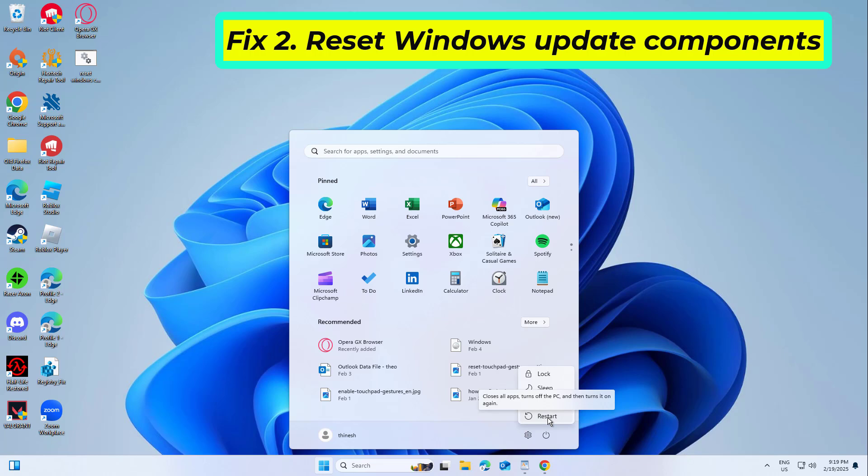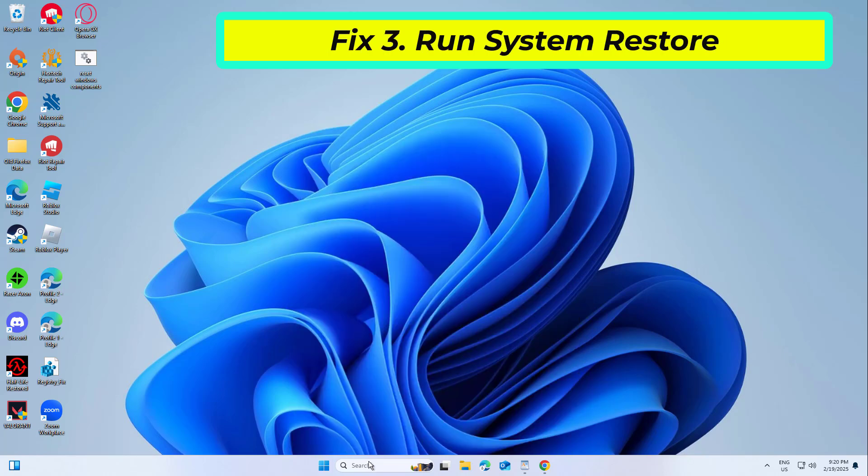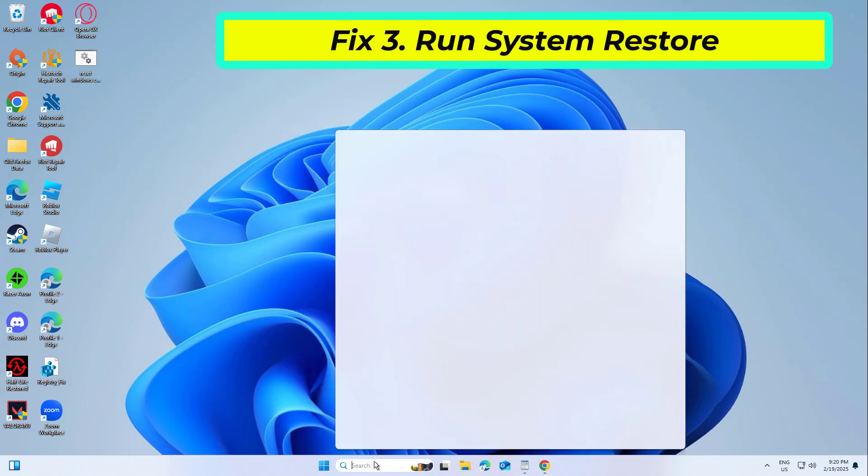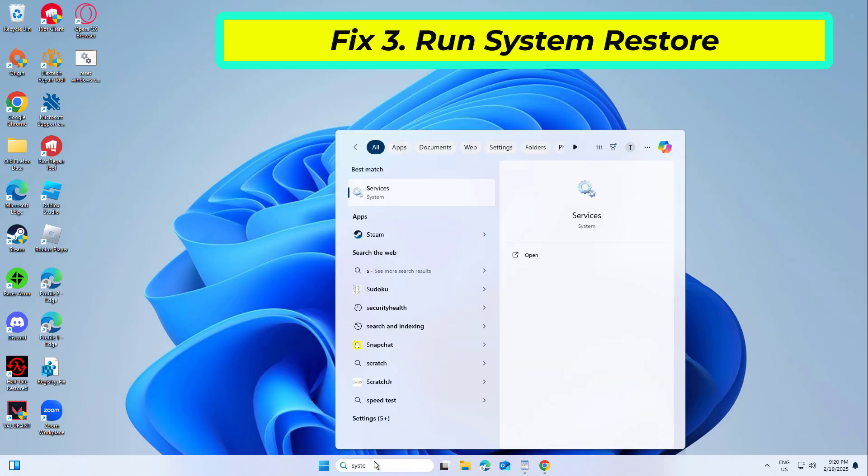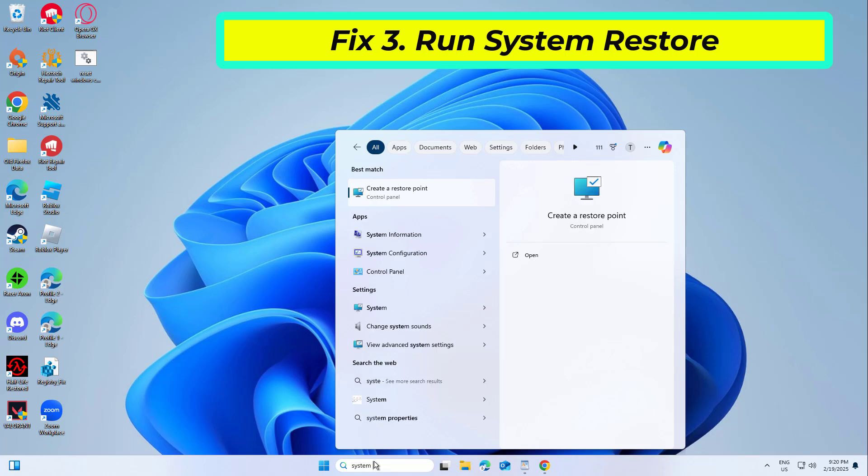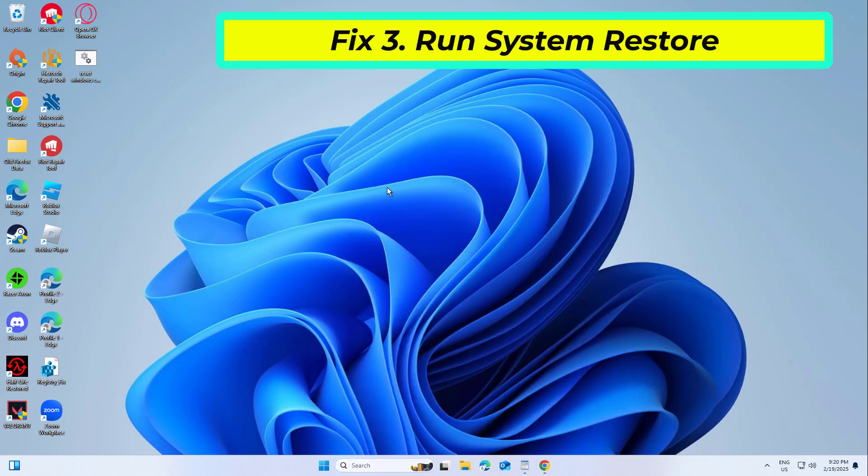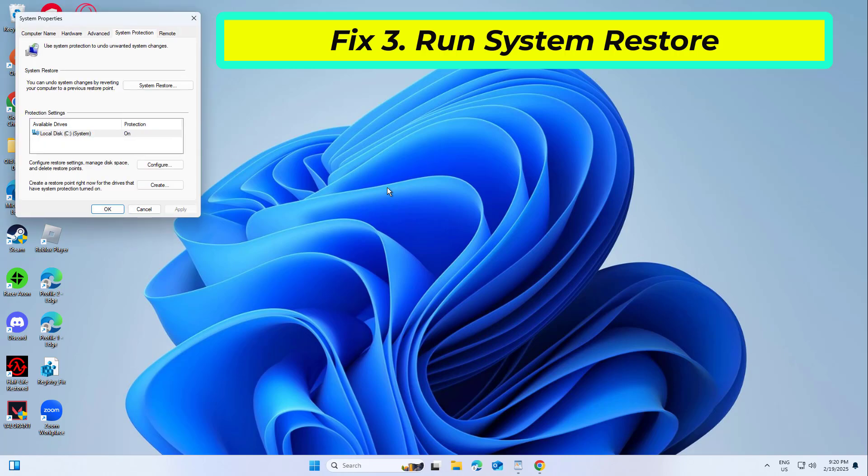If that didn't work, Fix 3: Run System Restore. If the error started appearing recently, rolling back your system to a point before the issue occurred can often resolve it.